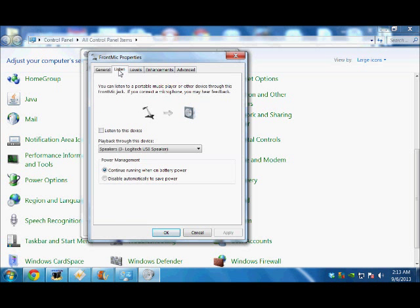Then another window appears which shows a small microphone and picture of a small speaker. Beside that, there is an empty box. I have to click on this empty box and a check mark will appear there.